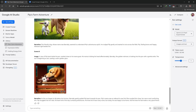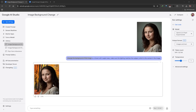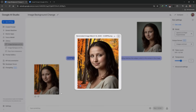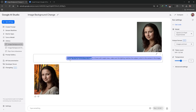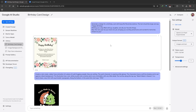You can also replace the background on an image, however I think this just doesn't work well because it's not relighting the subject — it doesn't look like they belong in the environment, it looks like cheap clip art. But it is possible: just say change the background of this image and specify what you want the background to be.